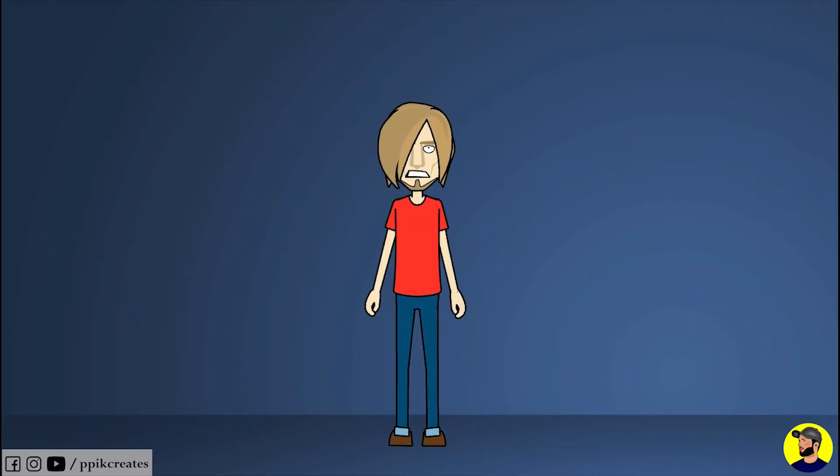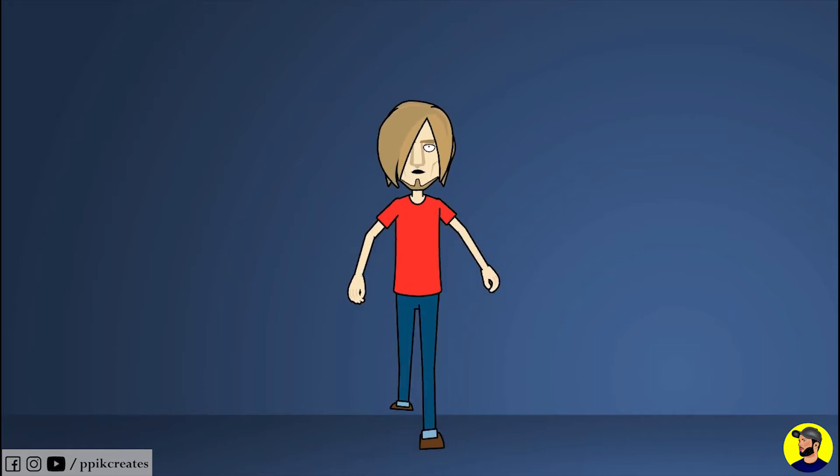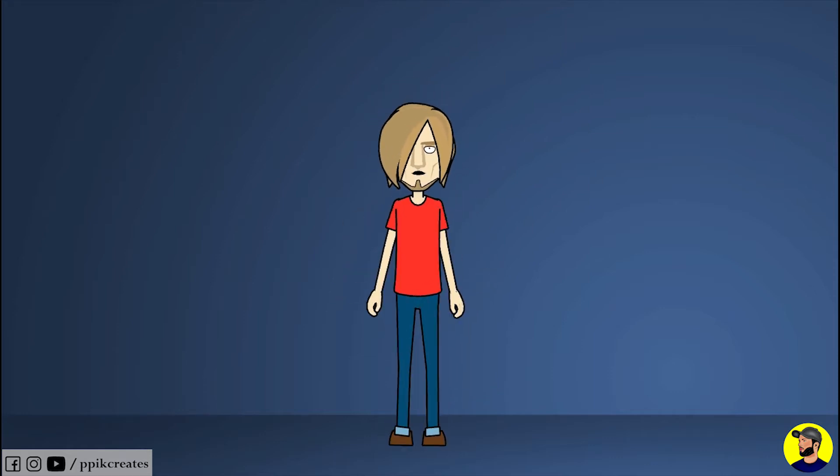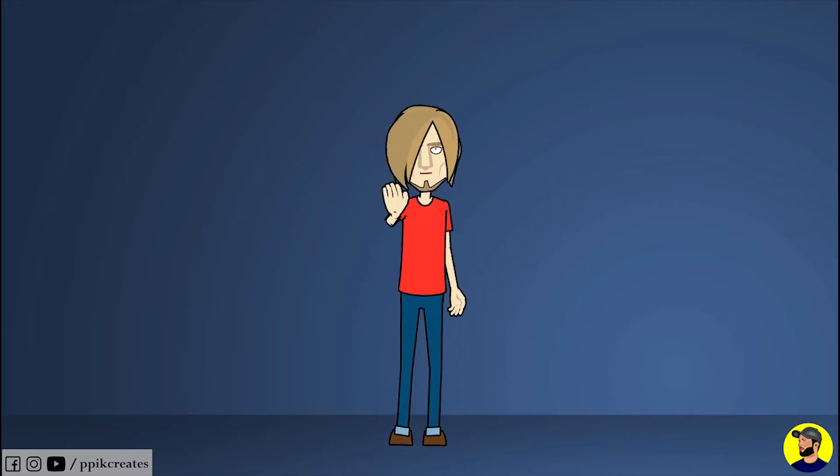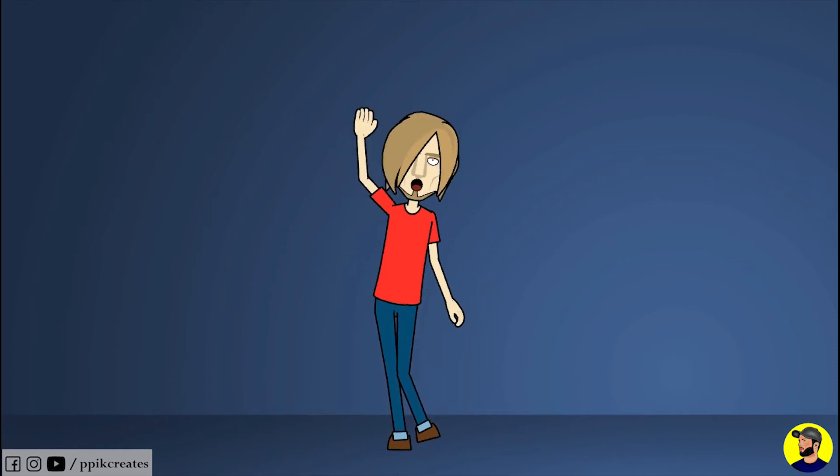Assalamualaikum, I am PP and I am a 2D animator. If you want any type of character animation like walking, running, and many more, then contact me. Thank you, Jazakallah, Khuda Hafiz.